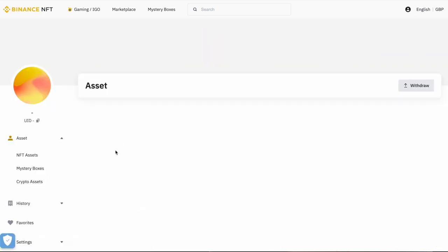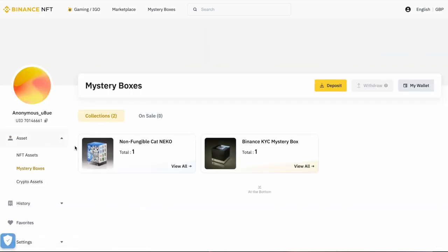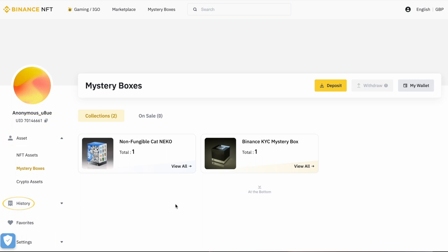That takes me to this main area. Along the left hand side, we've got a variety of different information. We've got my username, we've got my user ID, we've got my assets area, we've got my history. So if I wanted to see the price I paid for an NFT maybe six months ago, I'd be able to see it in there. Then I've got my favorites area and then settings.